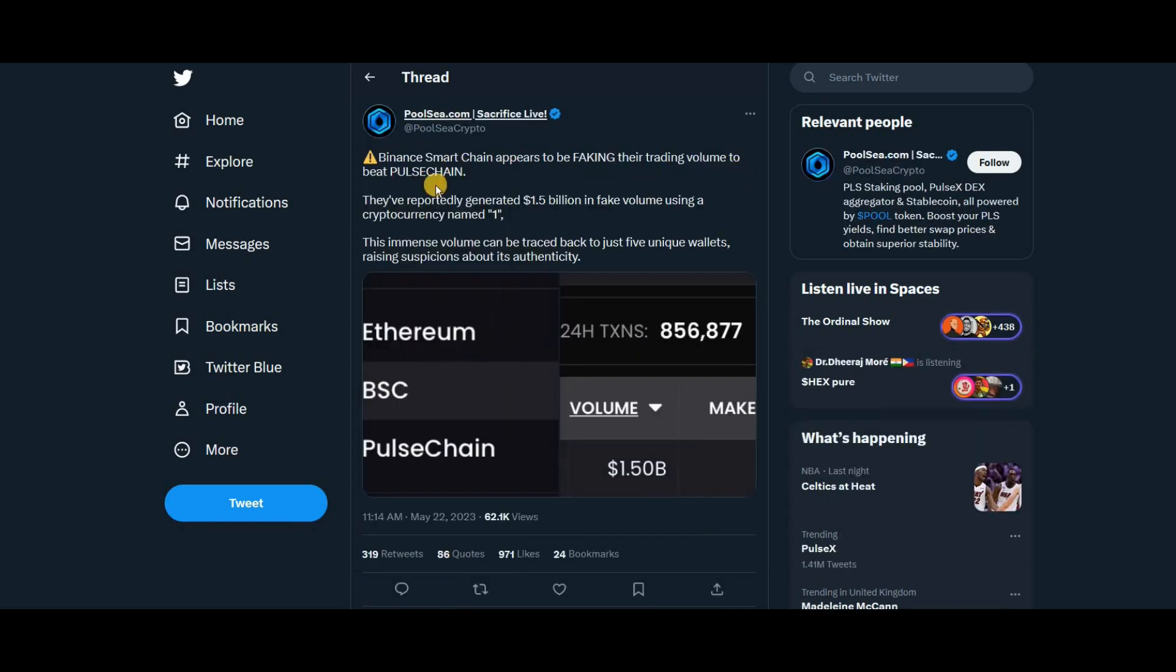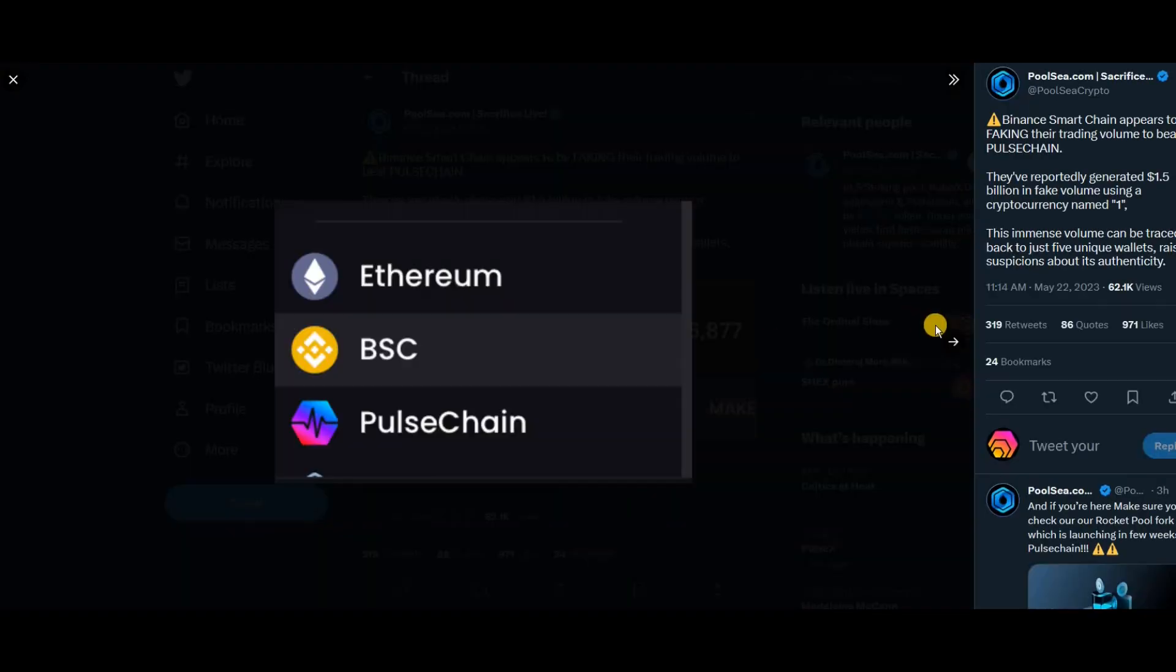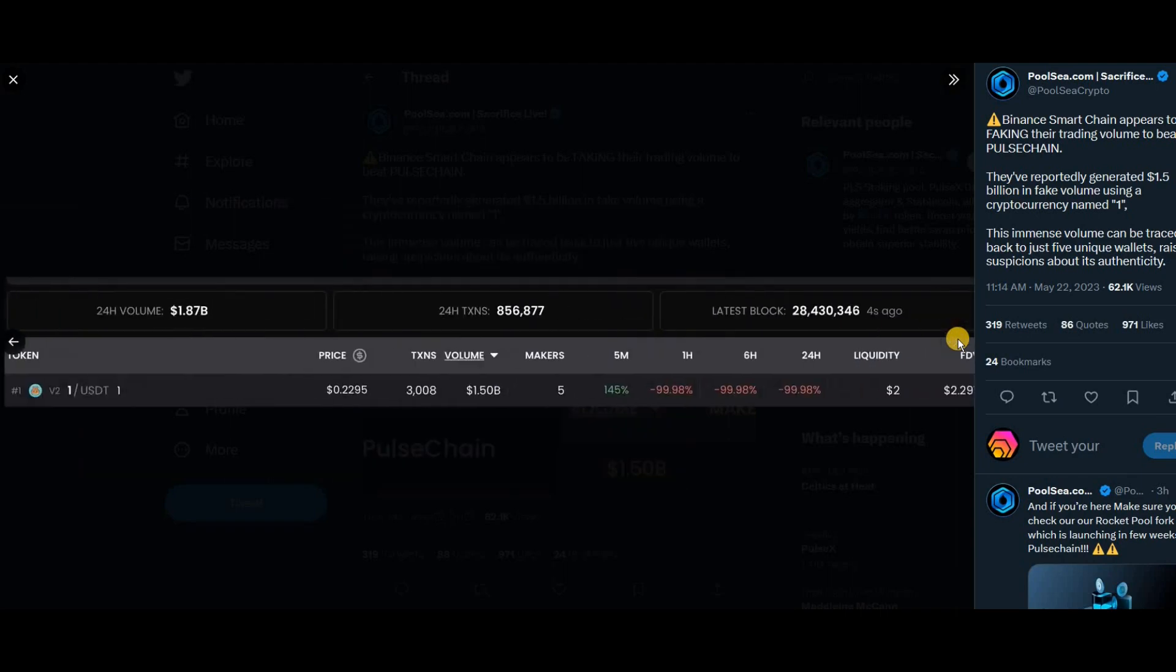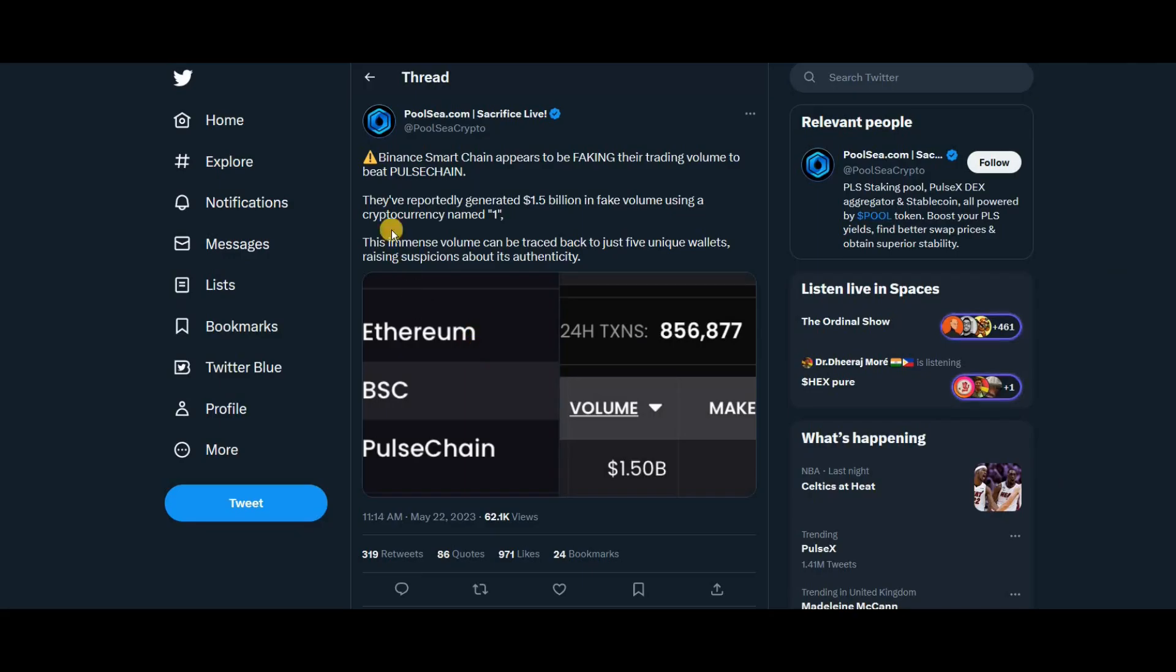Pool C spotted this as well and they're saying Binance Smart Chain appears to be faking their trading volume to beat PulseChain. I don't know whether they are or not—this is just his take on it. He's showing 1.87 billion, 856,000 transactions. I don't know what happened there.